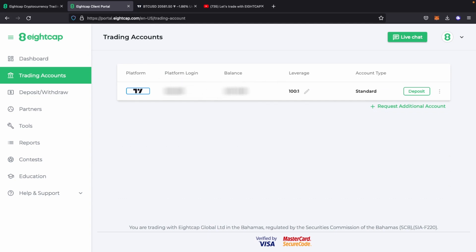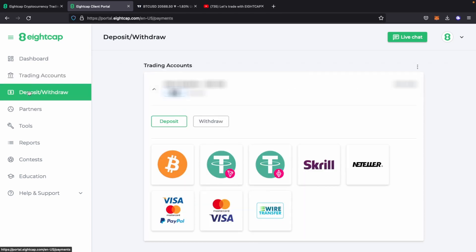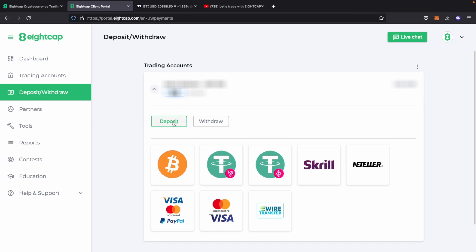In this tab you can adjust all your current accounts, deposit money, and also request additional accounts with different leverage if you wish to have multiple accounts.